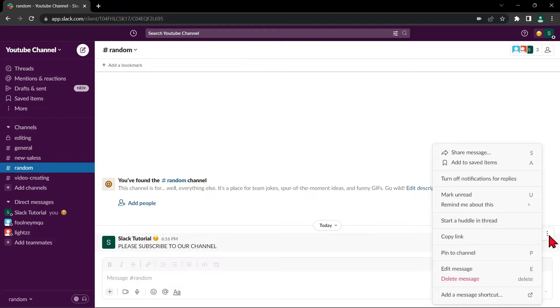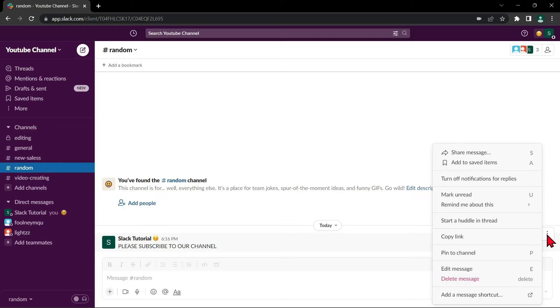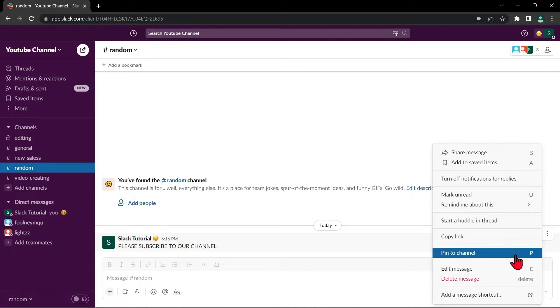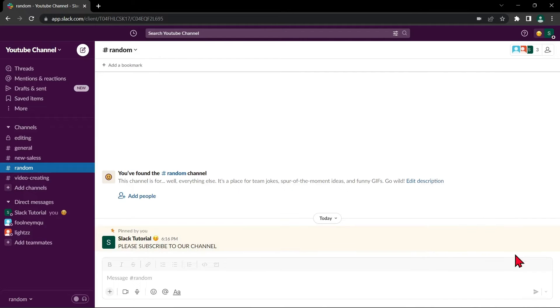From the menu that appears, click on Pin to Channel or Pin to Conversation, depending on where the channel is located. Since this is a channel, I will select this Pin to Channel option.